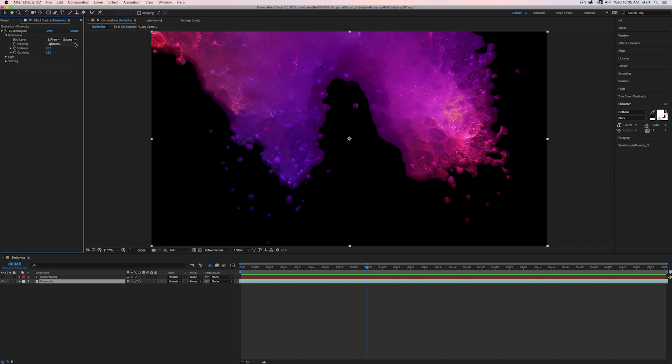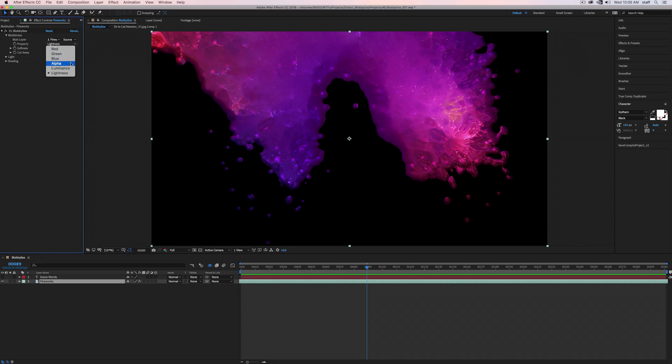The default is set to lightness, but when you click on the dropdown, you'll see the three color channels: red, green, and blue, followed by alpha, luminance, and lightness. Red, green, and blue blobilize the pixels within that color's channel. Alpha blobilizes anything within an alpha.